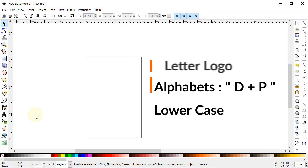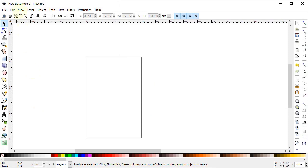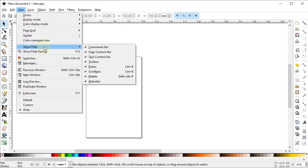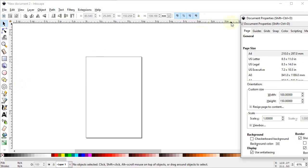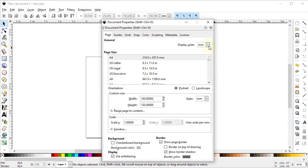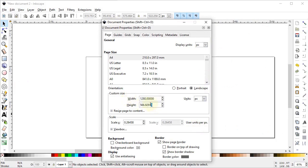Now let's start the design process in Inkscape. First of all, go to View and select it to hide. Again go to View, go to Show and Hide, and make sure that all of the options are turned on. Now go to File and select Document Properties. Set the display units to pixels and custom units to pixels as well. Change the width to 1280 and height to 720 pixels.